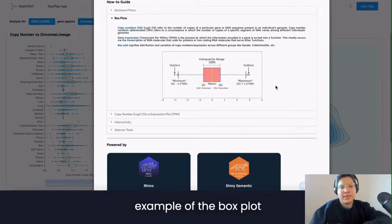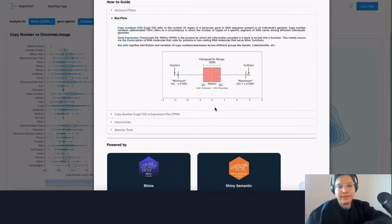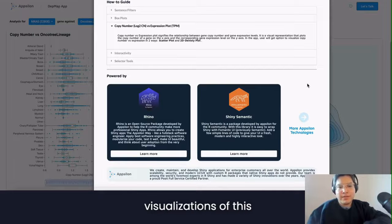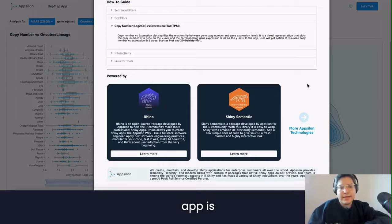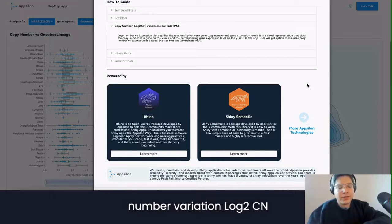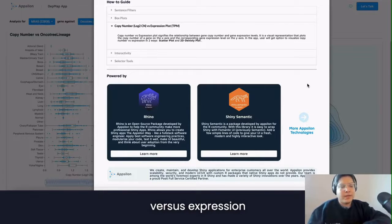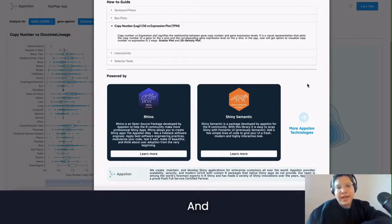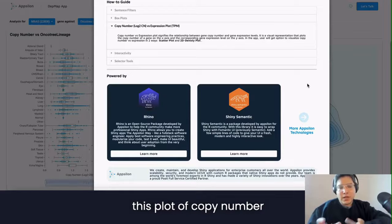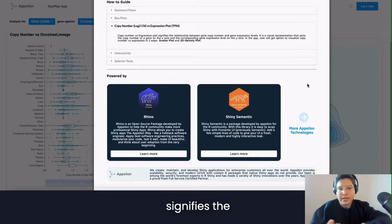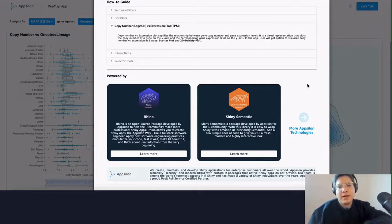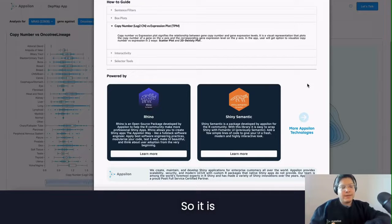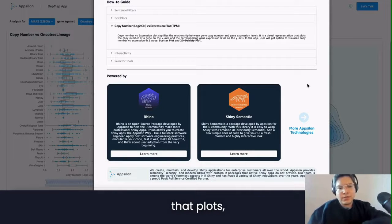Gene expression is measured in transcripts per million, TPM, and is a process by which the information encoded in a gene is turned into a function or a protein. This occurs via the transcription of RNA molecules. Here is an example of the boxplot that you will see. One of the main visualizations of this app is the plotting of the copy number variation log2 CN versus an expression plot in transcripts per million.